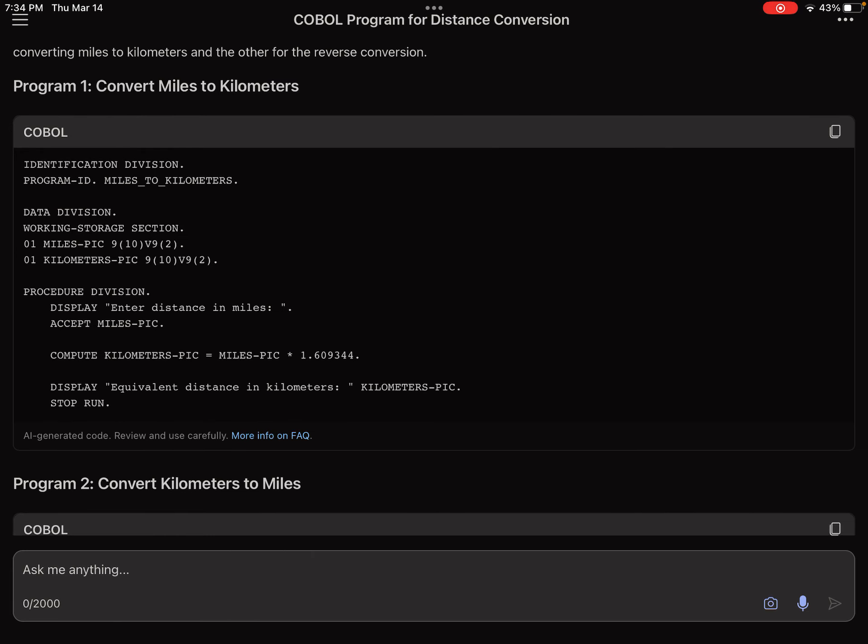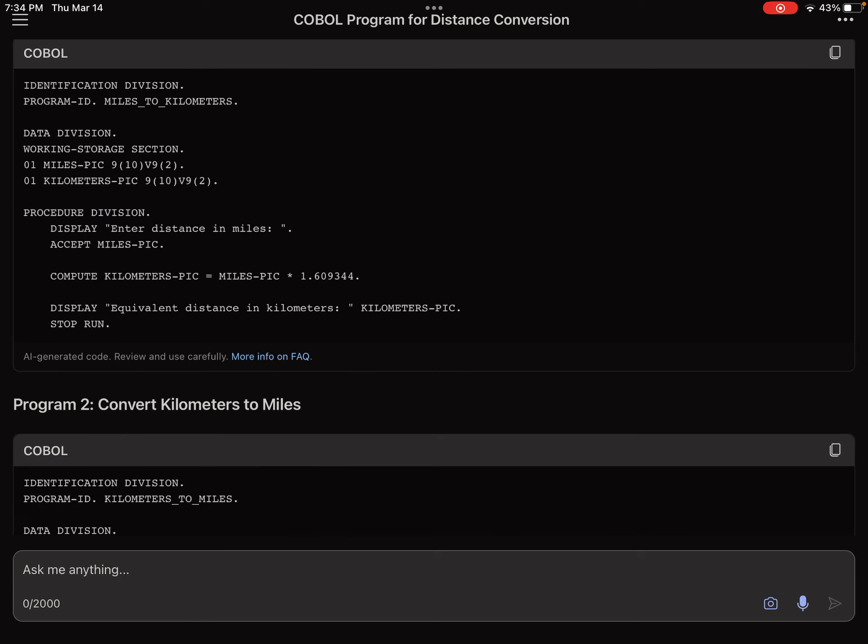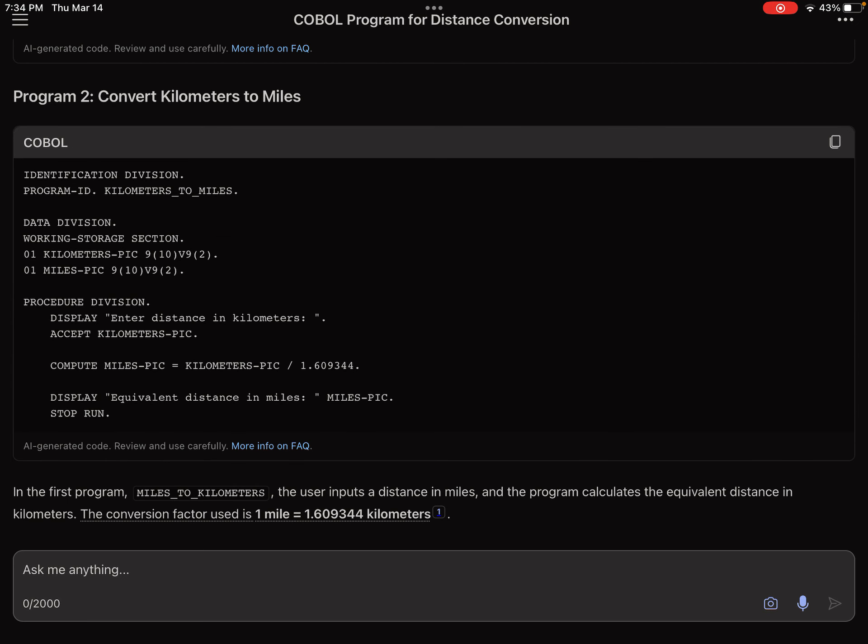Enter distance in miles, then it's about the mile. It will change it to a kilometer. Enter distance in kilometers.